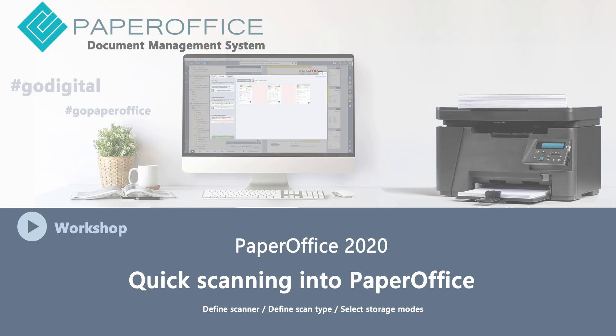Hello and welcome to our new workshop. In this workshop, we will show you the fastest way to scan paper documents into PaperOffice.